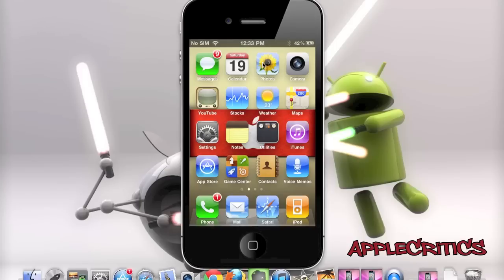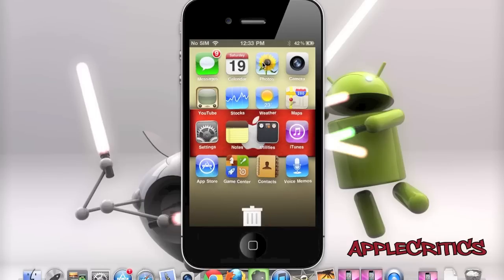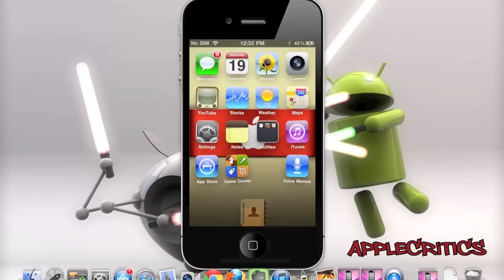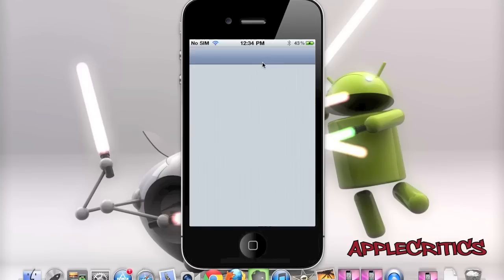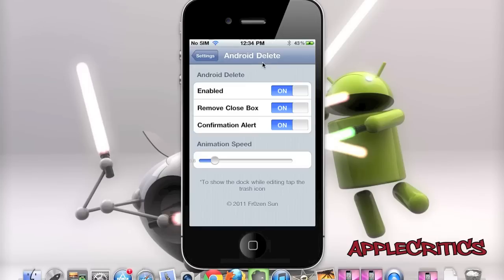The following Cydia tweak at number 7 is Android Delete. This tweak does what the name says — it gives you the ability to delete applications on your device as if you're on an Android device. Simply tap and drag an icon and you'll see a trash can icon at the very bottom, which allows you to drag and delete your applications. It also comes with a settings extension where you can enable it, remove the close box confirmation alert, and adjust the animation speed.